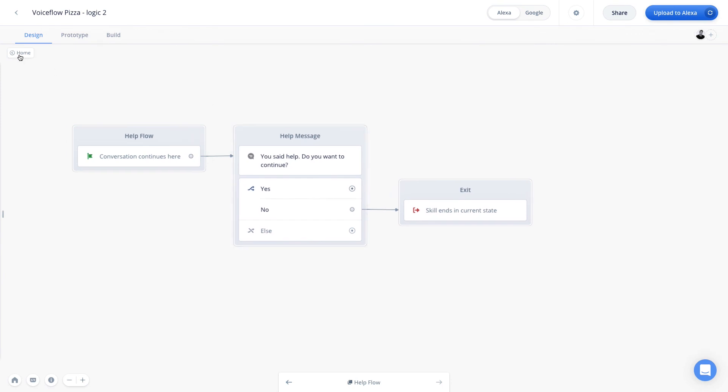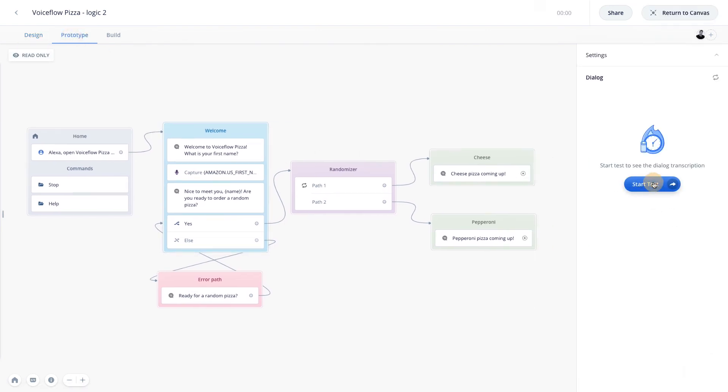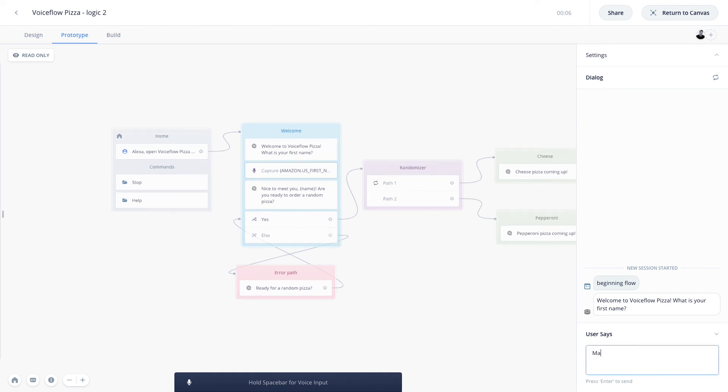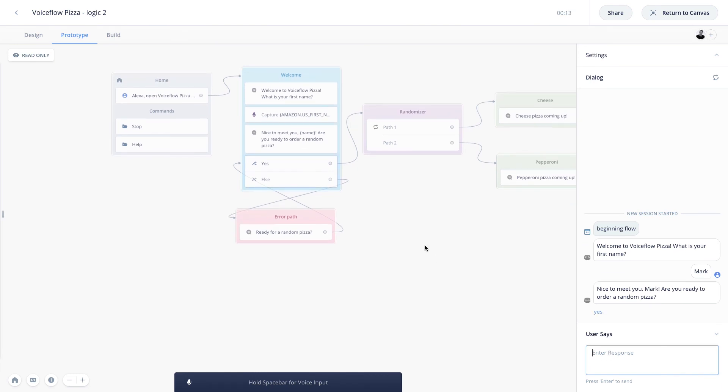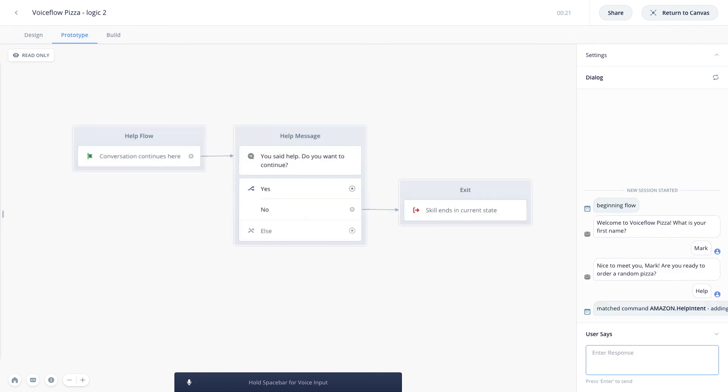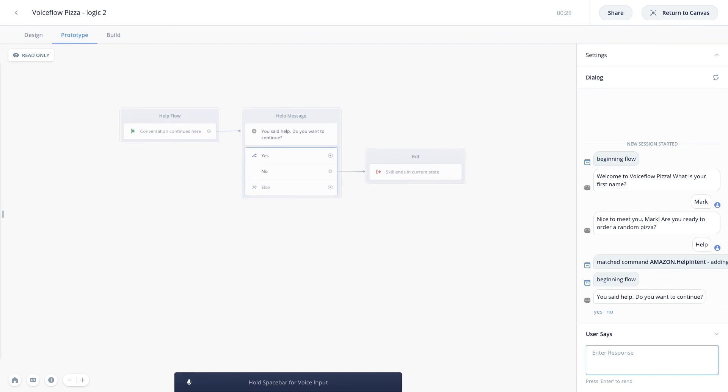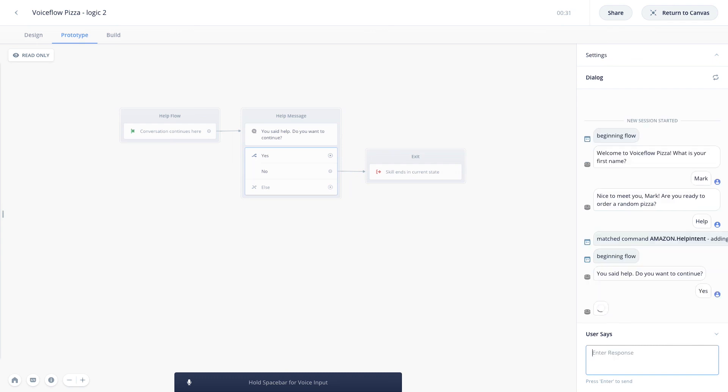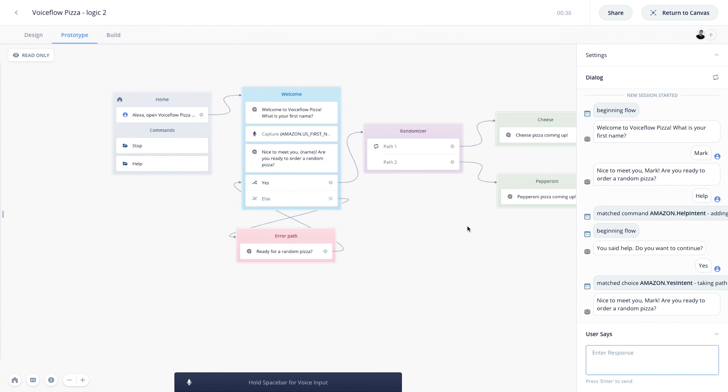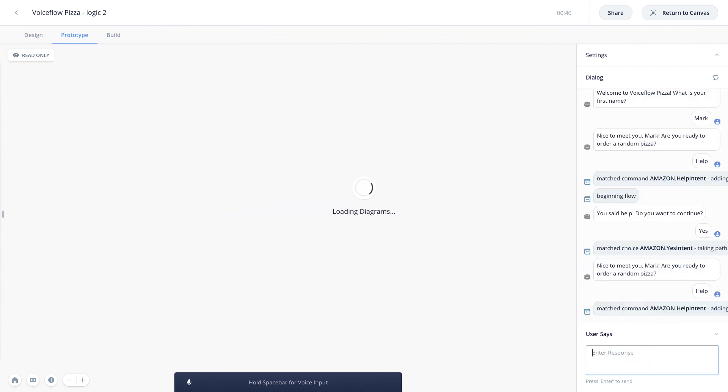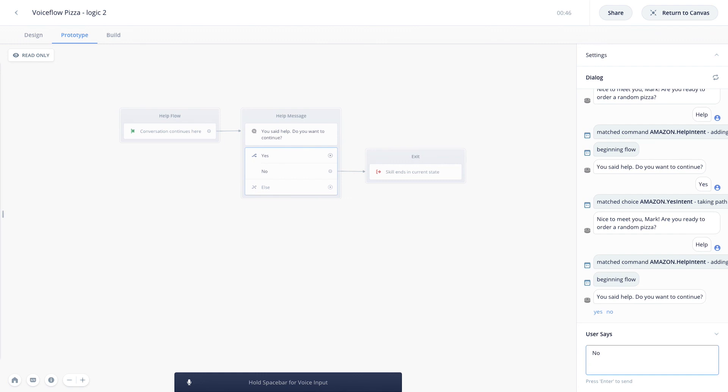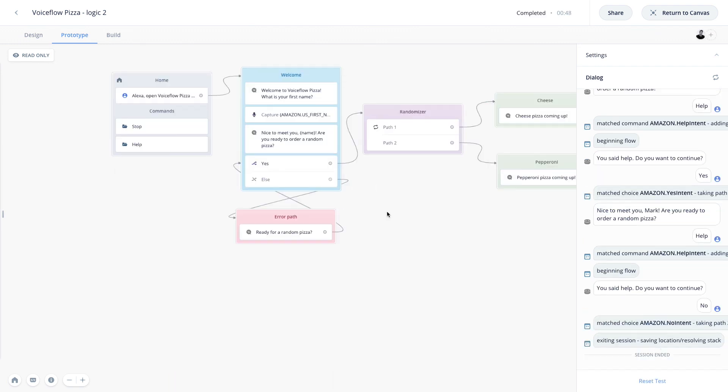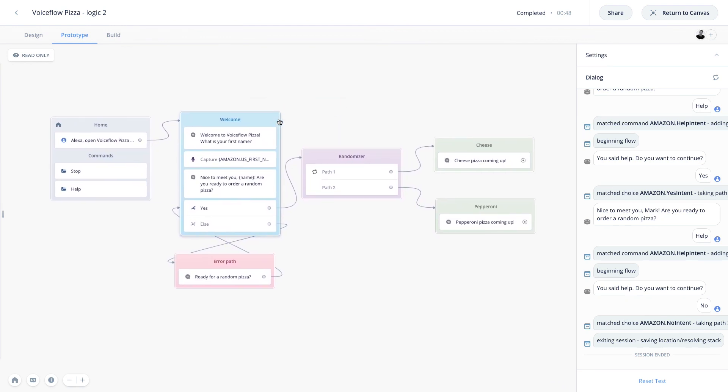Welcome to Voiceflow Pizza. What is your first name? I'm going to go ahead and just say Mark here. Nice to meet you, Mark. Are you ready to order a random pizza? So now we're listening for an intent with our choice step here. And this is where I can go ahead and activate my help intent. So I'll say help. You said help. Do you want to continue? And so if I said yes, this is going to bring me back to the project. Nice to meet you, Mark. Are you ready to order a random pizza? But now if we say help again. You said help. Do you want to continue? And now I'm going to say no. And there we go. The session ended as we went ahead and hit the exit step. And that brought us back to our home flow.